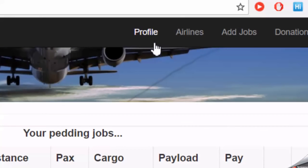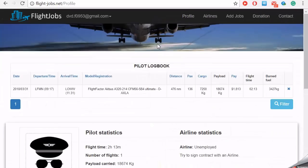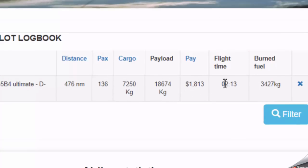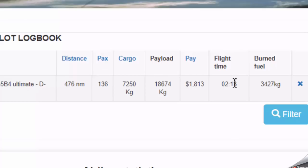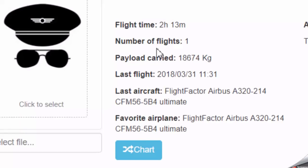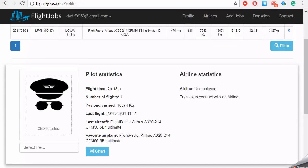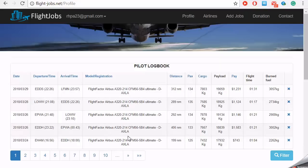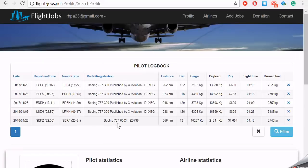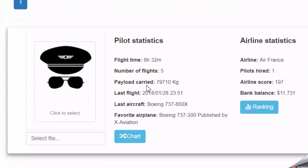Now let's take a look at the profile. The concluded jobs are listed in the pilot logbook. Here you should see all the information about the flight. The pilot statistics shows the summary of the flights from the logbook list. You can filter the logbook list to search for flights. This filter reflects in the pilot statistics until you remove the filter.